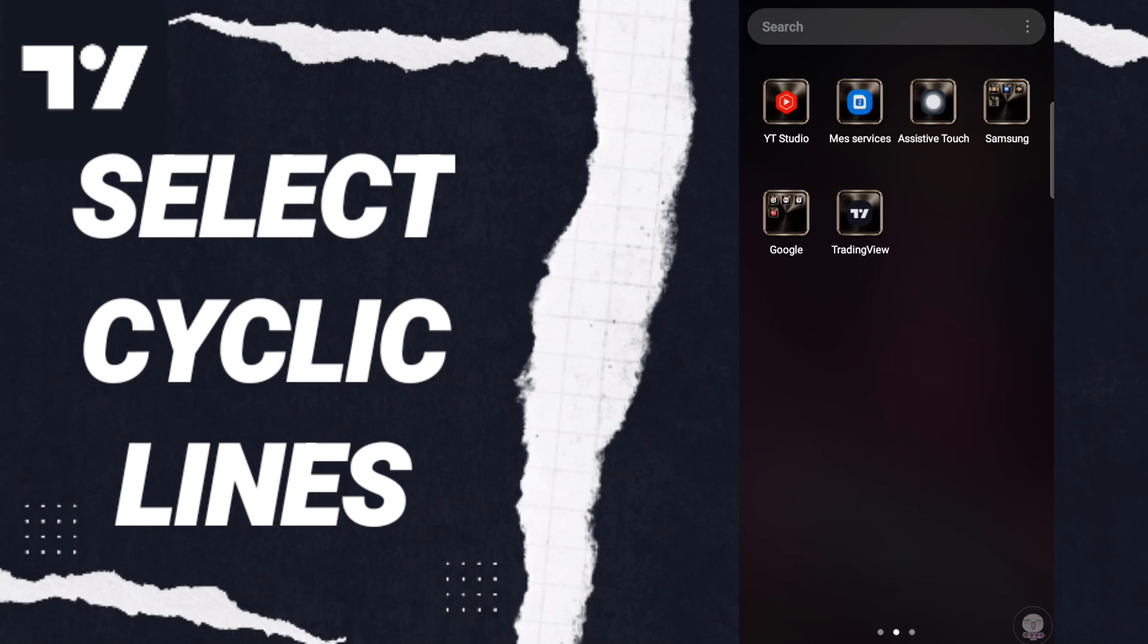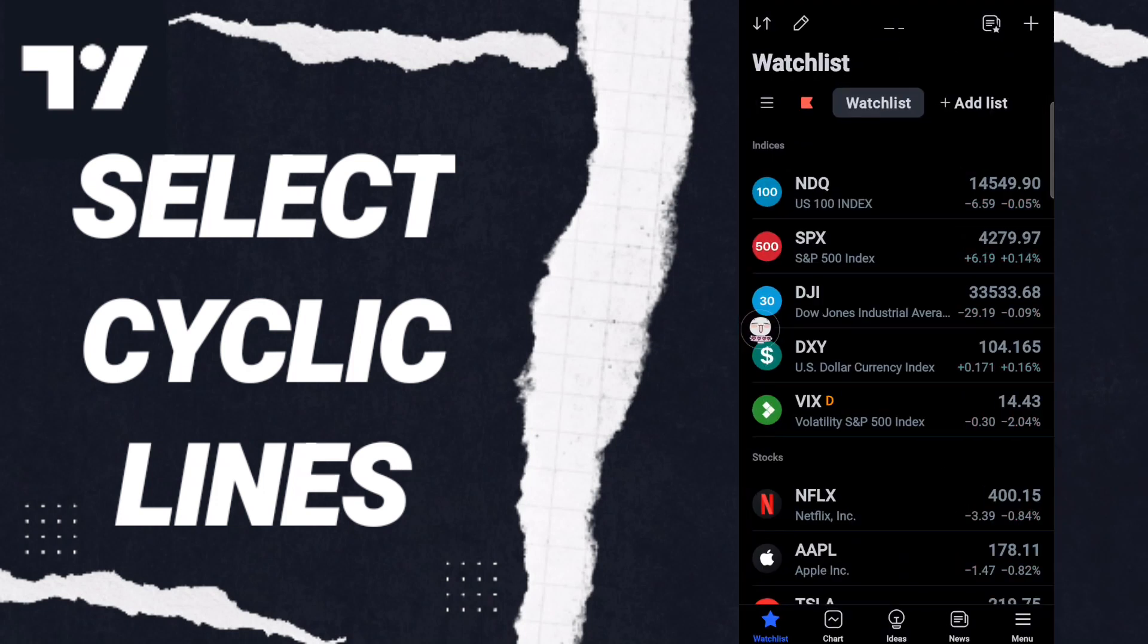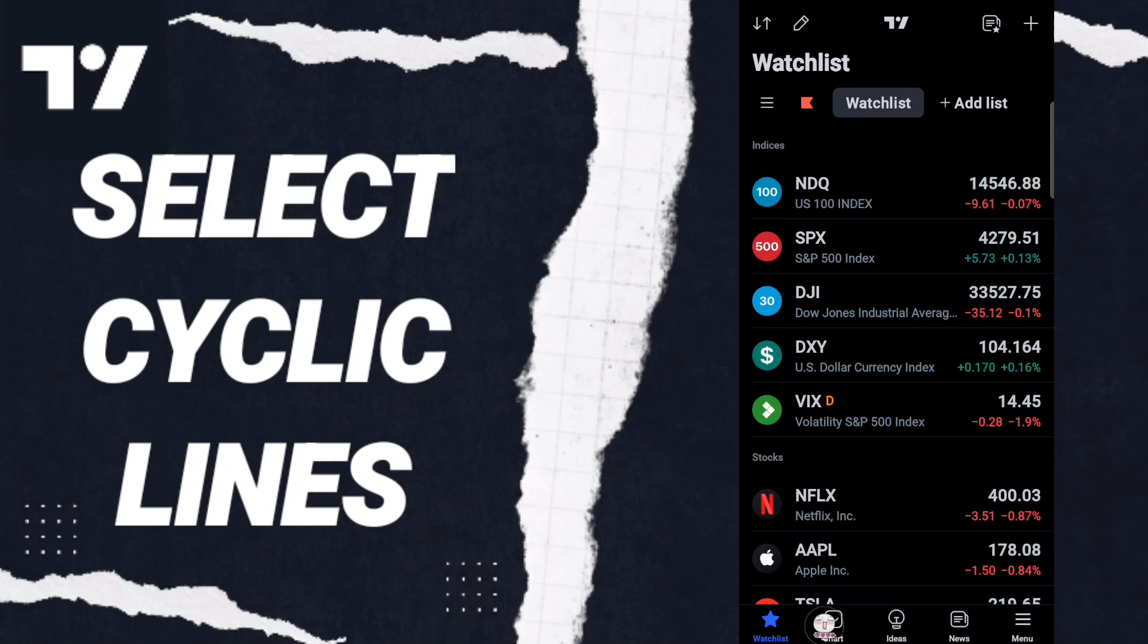To know how to select cyclic lines on the application of TradingView, you should just go to the app of TradingView as you see and you will click. After that, in this page you will go down to find this window and you will enter.